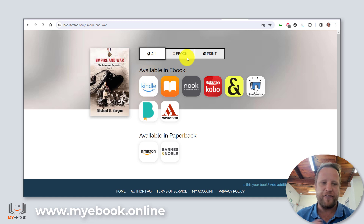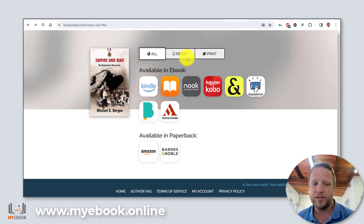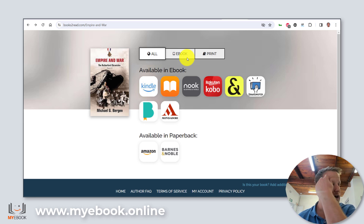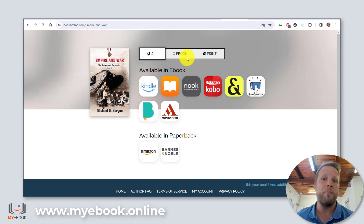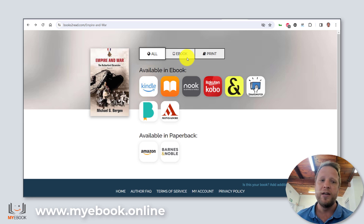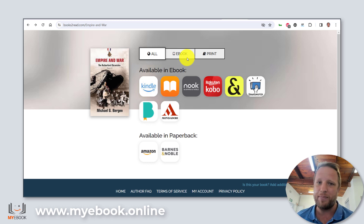Something to preface this video with is that this is something you normally pay for. This problem of how to direct someone based on their location or IP address is one I've been chewing on for a very long time. The solutions I've Googled and researched — for example, using a WordPress website — cost money to fix. I'm speaking about $8 per month just to solve the problem of clicking one Amazon button and landing on the right Amazon store. The team at Books to Read has given this to us for free, so that is really damn cool. As soon as I saw that, I had to make this video showing you in action.